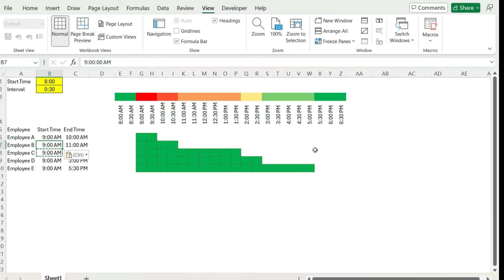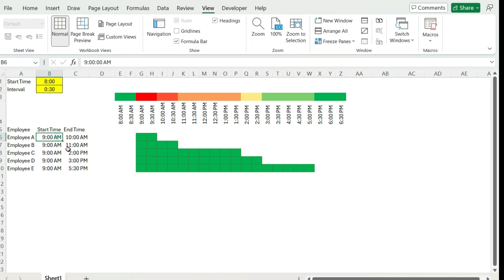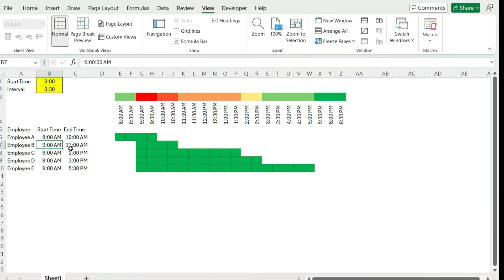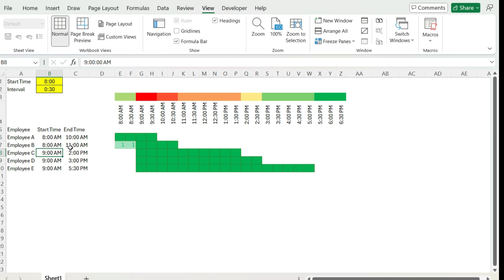So by doing it this way, we can adjust our schedules or visualize it to see, OK, this is where we don't have any people. So for example, we have a gap at 8 o'clock to 8:30. So maybe we decide this person, let's have them start at 8 o'clock. So we get rid of that gap. Maybe have another person start at 8 o'clock. We can do that to adjust it. So now we get rid of that green formatting.